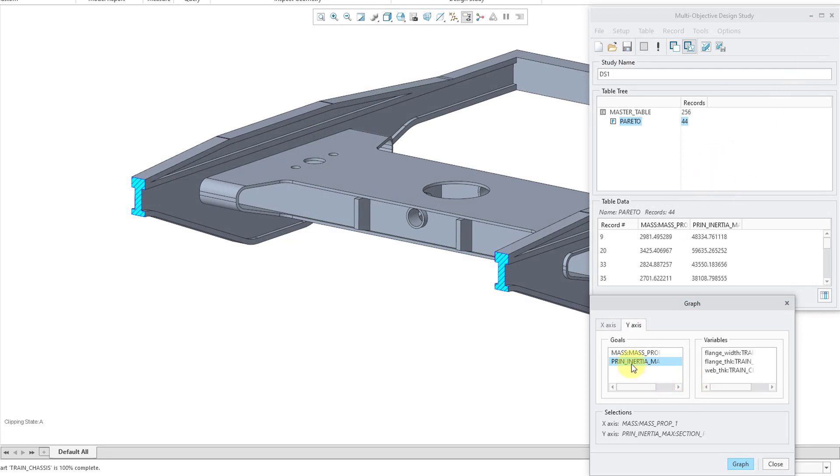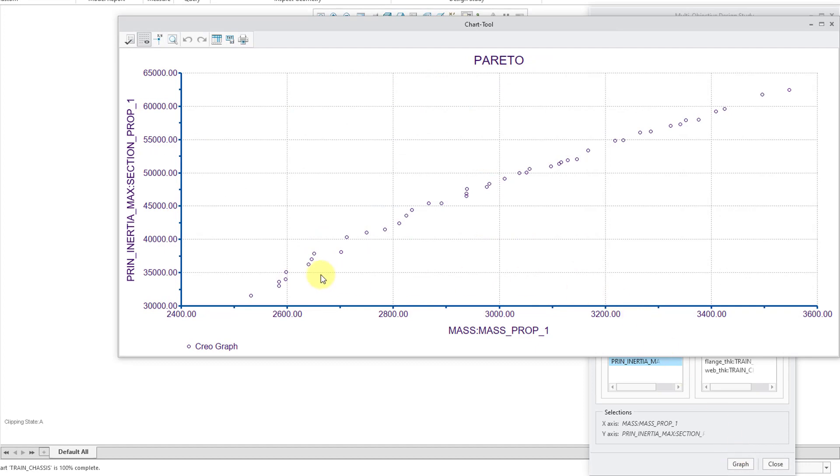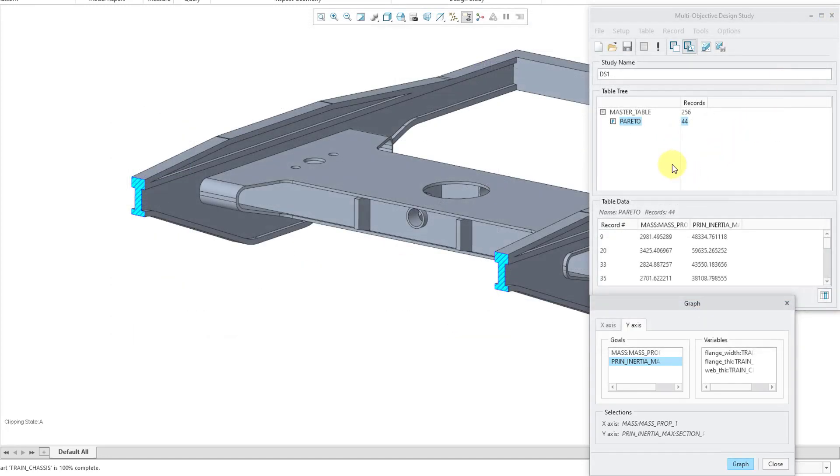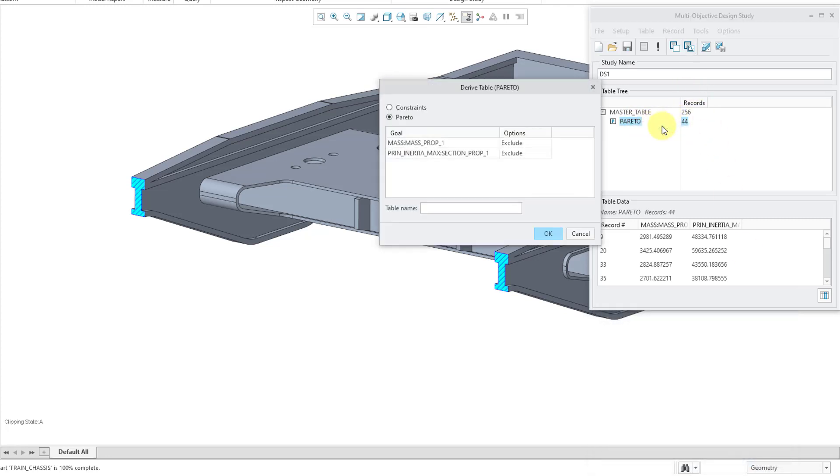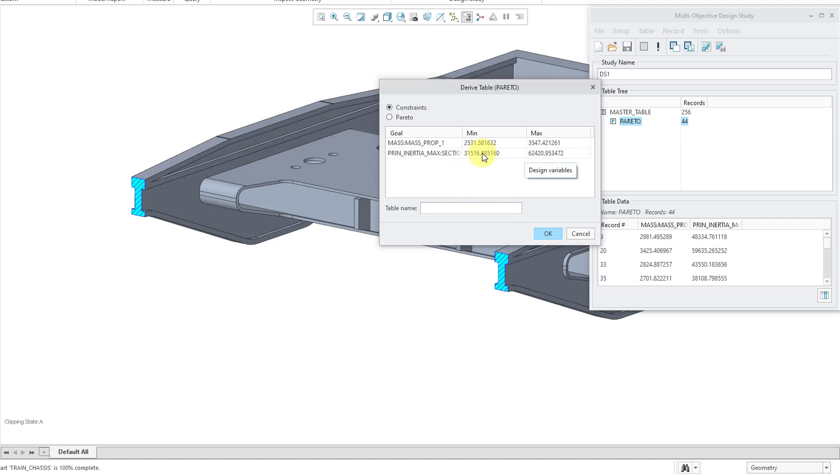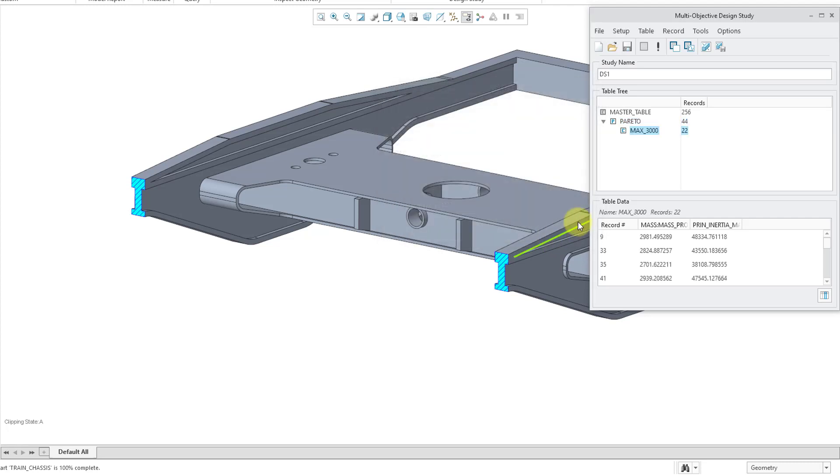But let's close out of the graph. I want to filter the, actually, let's go back to the graph. I wanted to show something else. Let's hit the graph button. So, we've got all these different results. Now we want to filter this down even more. And let's say that we come up with all these different potential options to use. We can say, okay, let's find the one where we're going to have a maximum mass of 3000. So, we can cut down on the list of experiments even more by deriving another table. So, let's close out of the graph dialog box. Let's right click on Pareto and derive another one. And this time I will use constraints. And I'll leave the maximum principal inertia at its values. But let's change the max of the mass to 3000. And then for the name of the table, let's call it max 3000. And then click the OK button.